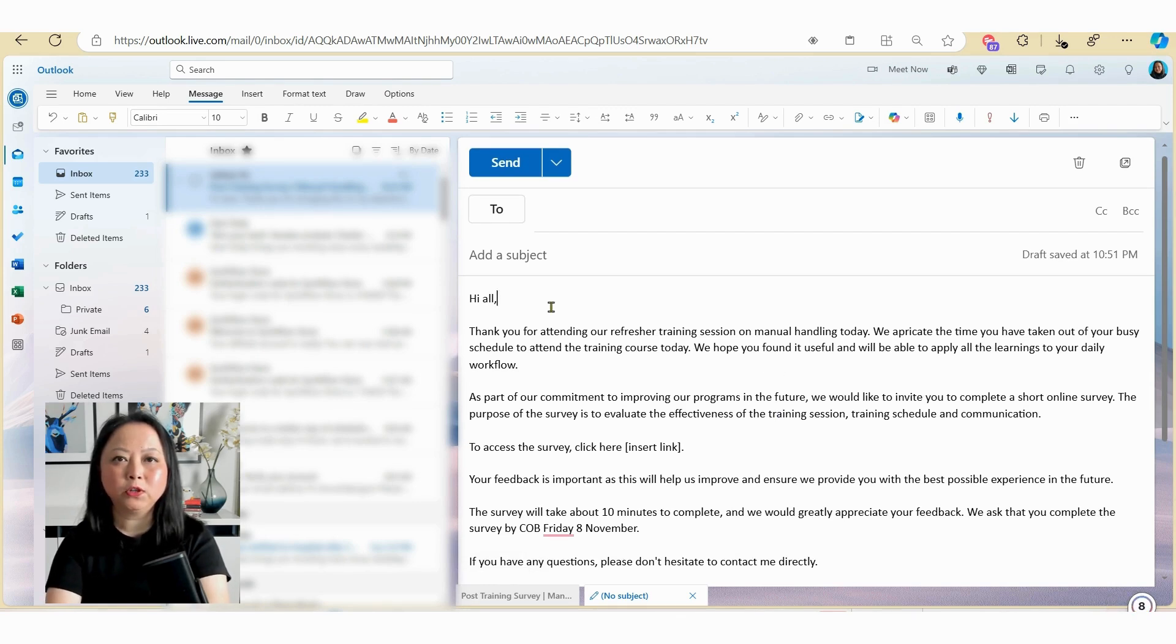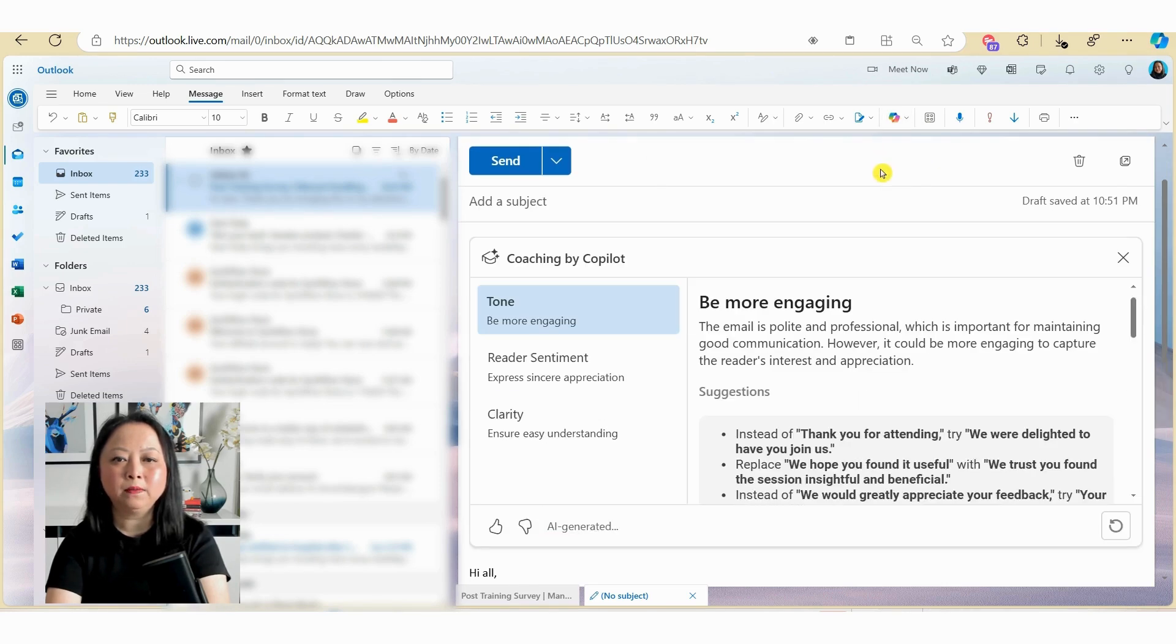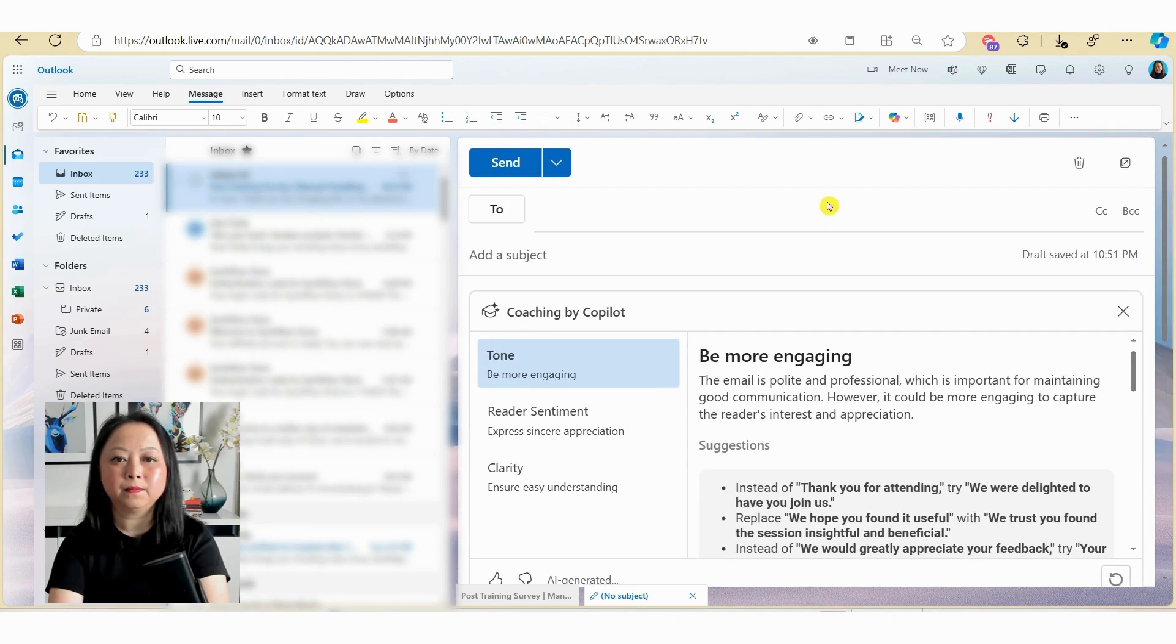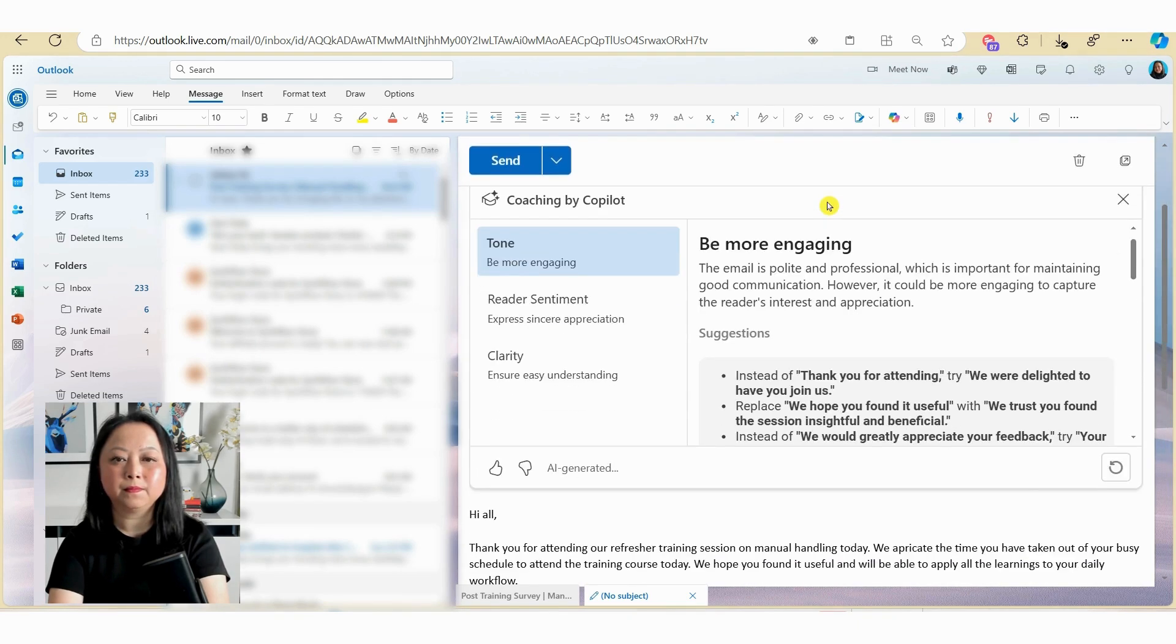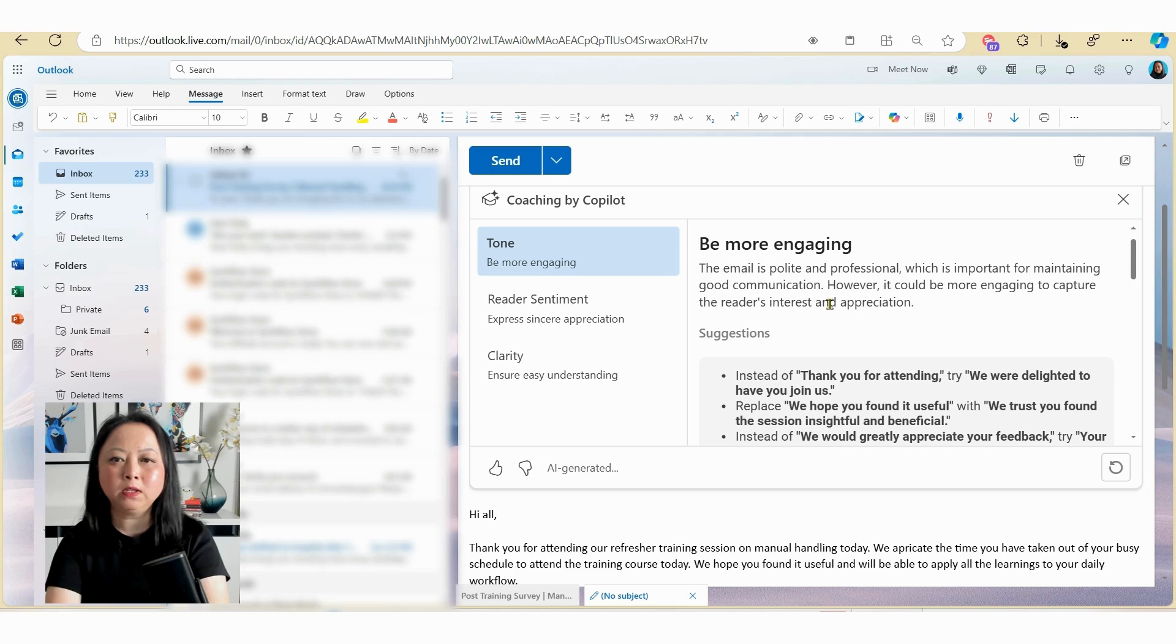Now to utilize the coaching feature, click on the Copilot icon and then click on coaching by Copilot. And here Copilot has given me some coaching around the tone, the reader sentiment, as well as the clarity. Now you can read more information over here on your right hand side.